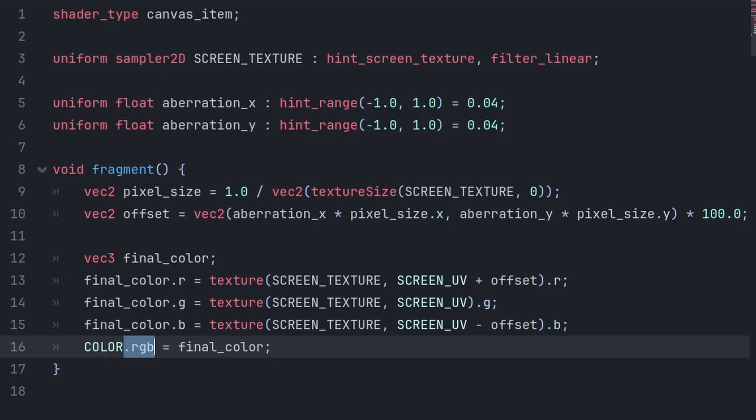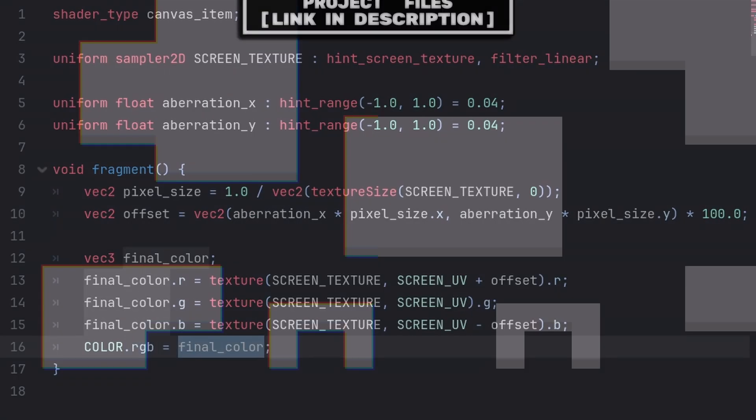We must specifically grab the RGB value, as we don't need the fourth value, which is A or transparency, as transparency isn't needed for this chromatic aberration effect. Then we send it to this final color variable.